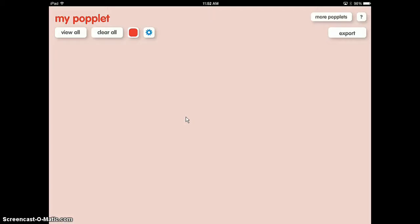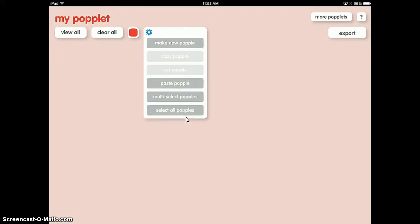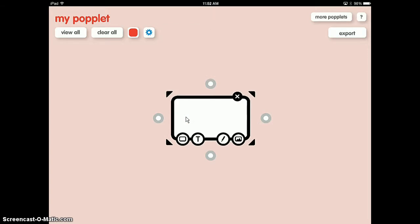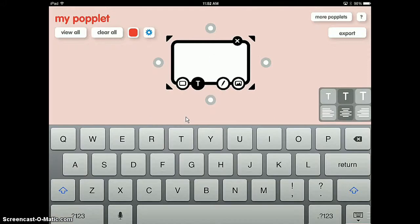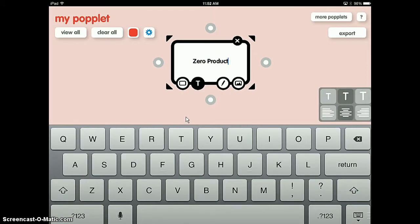I'm going to show you how to make a poplet using the iPad app. First thing we'll do is start off on the settings button and make a new poplet. A little circle will begin. The title of my poplet is the zero product property, so I press the T button and type in zero product property.